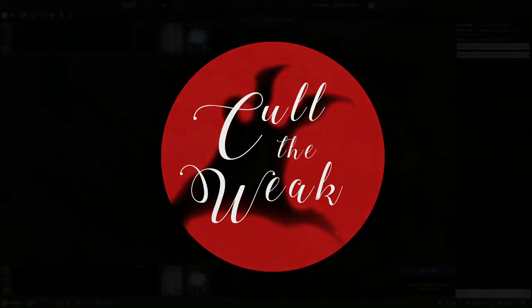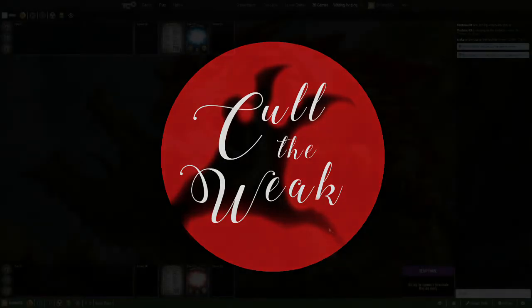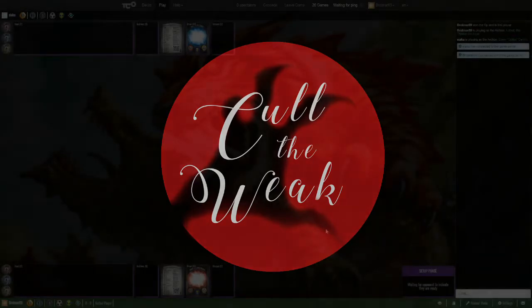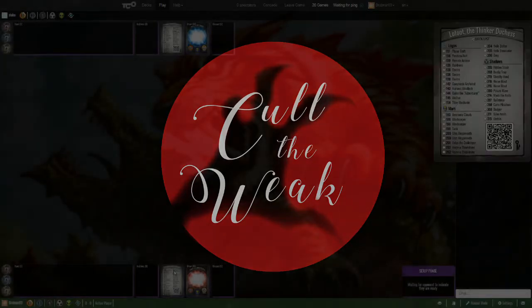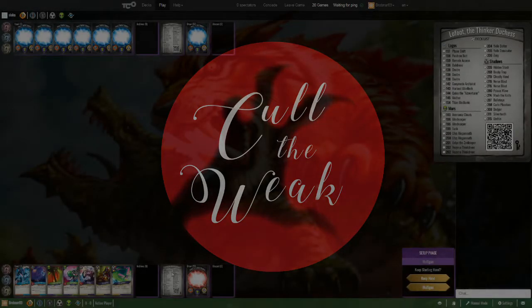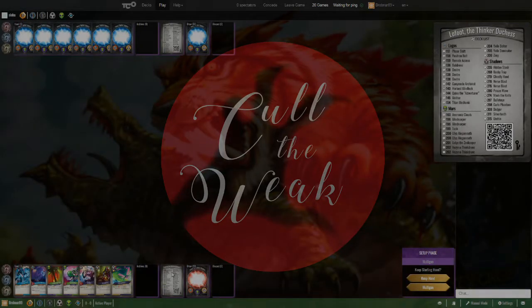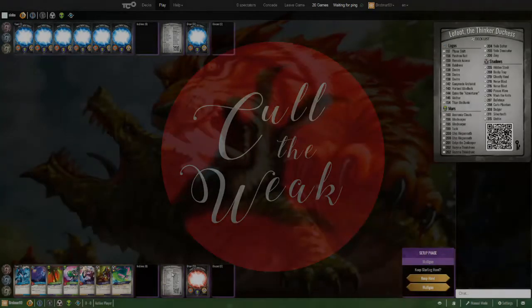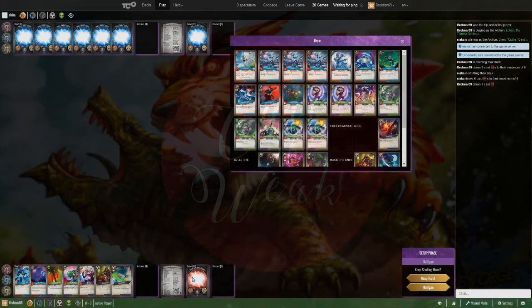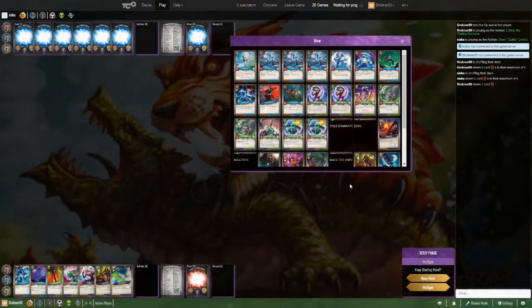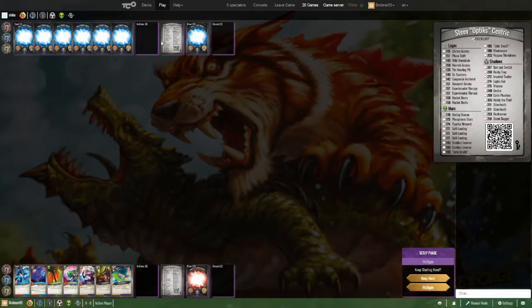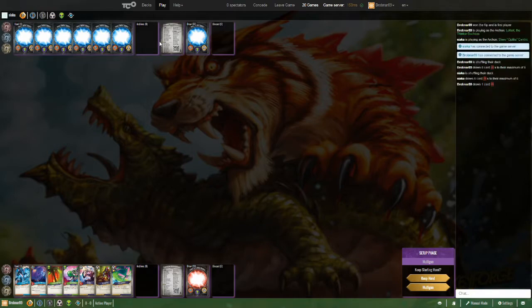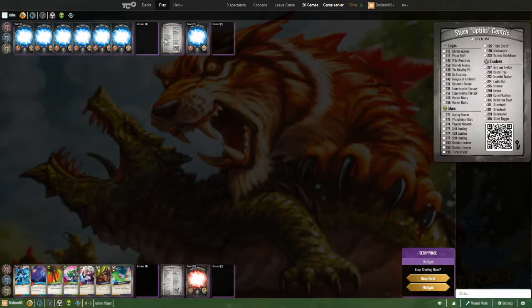Ladies and gentlemen, boys and girls, it's time to see if Lofut, the finger duchess, has what it takes. Siaka is playing Steve Opticus Centric, a Logos Mars Shadows Coda Deck. It's got a library access and a phase shift in there. That's nice to see at the top of your deck list. With a wild wormhole as well. Look at that.